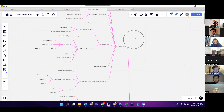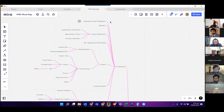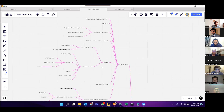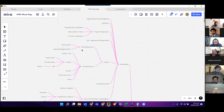Under fundamentals, we talk about organizational project management. We also discussed about operations, then three types of organizations, and organizational process assets. The main part was related to projects.